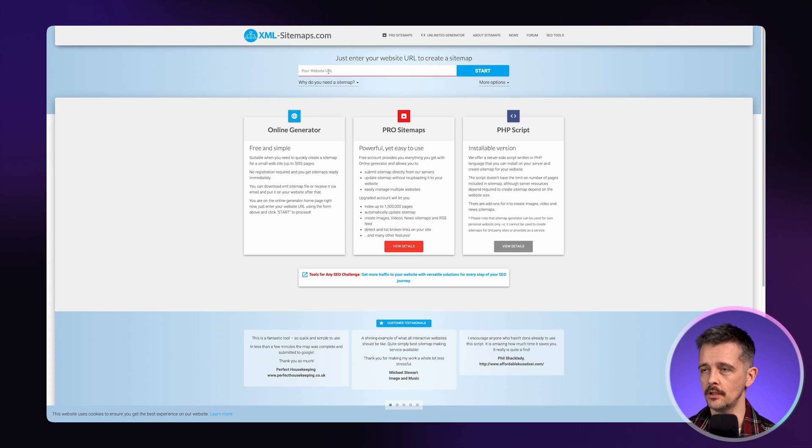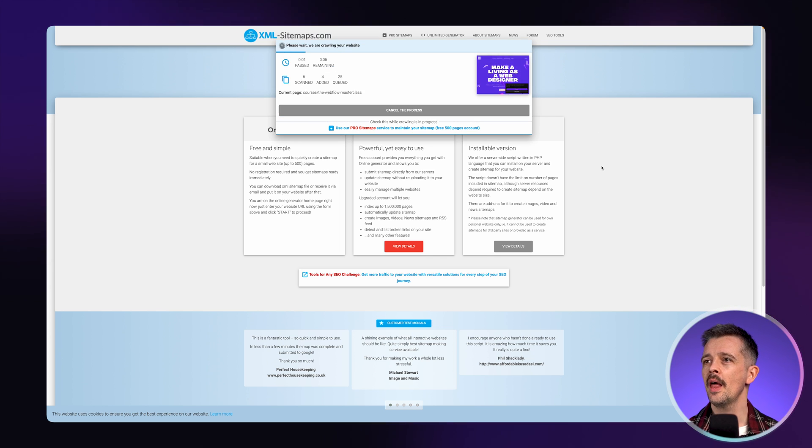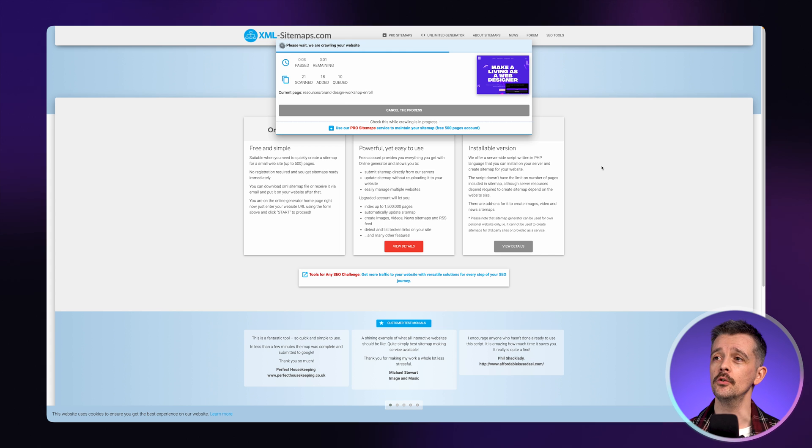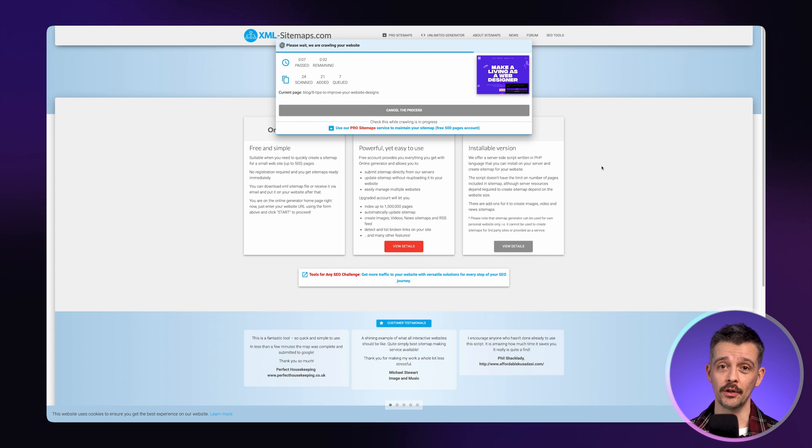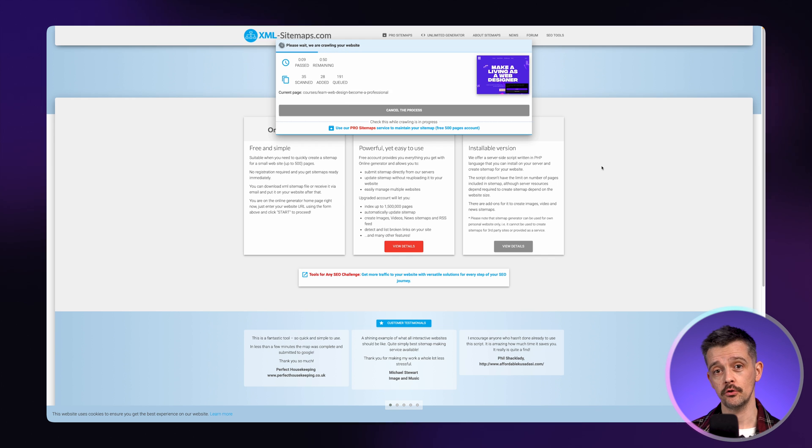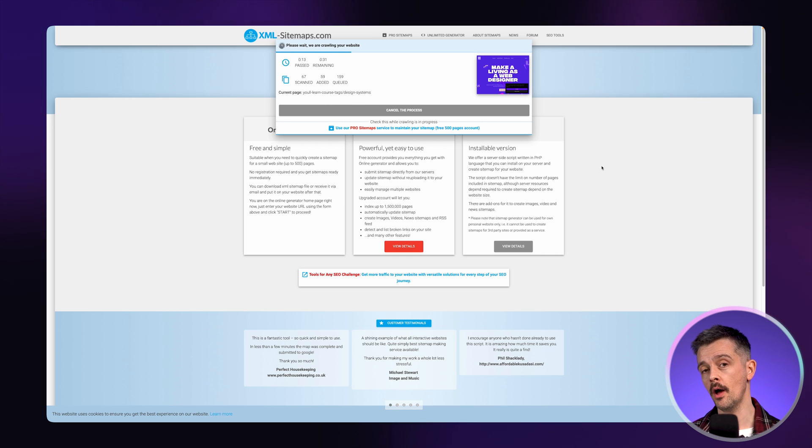Now, if you just want to create one of these automatically, you can go to xml-sitemaps.com, paste in your website URL. So let's just put the Flux website into there. And then it takes a couple of minutes to crawl the website and then it's going to index it and create a sitemap that you can just download and then upload to the root folder of your website.